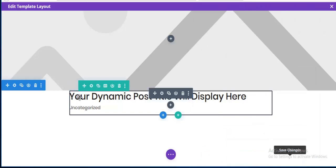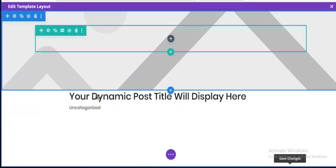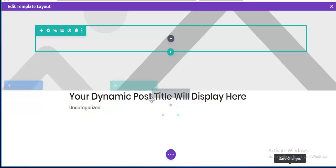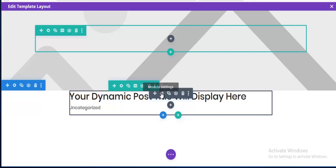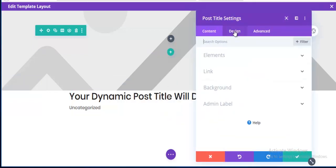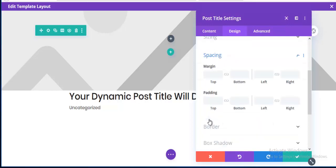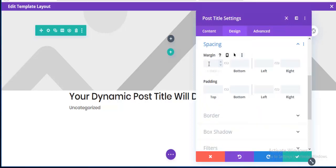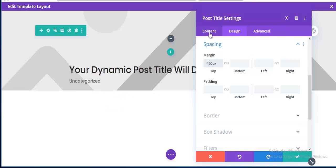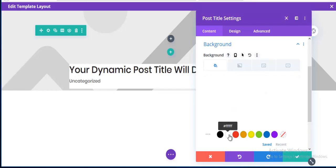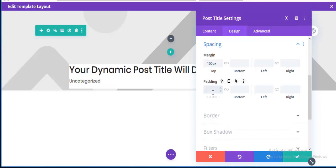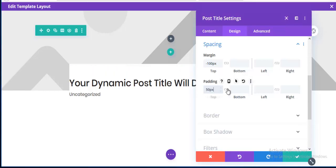Now I want to keep the title module overlapping the image. Going to the Design tab and Spacing, I'm adding a negative top margin of 100px. I also add a white background color to the module.